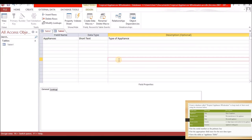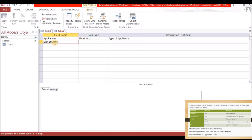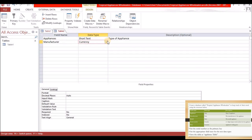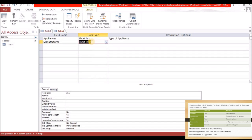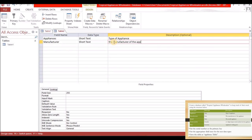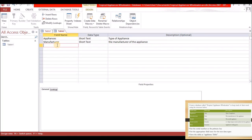The purpose of the description is for persons to know what the field is for, just in case you are using field names that don't immediately tell you the purpose of that field. The description is completely optional — you don't have to include it. Next we are going to have Manufacturer, which is also short text, and the description is 'The manufacturer of the appliance.'